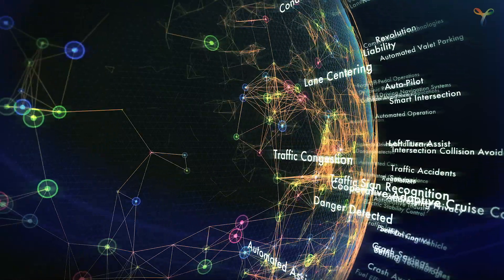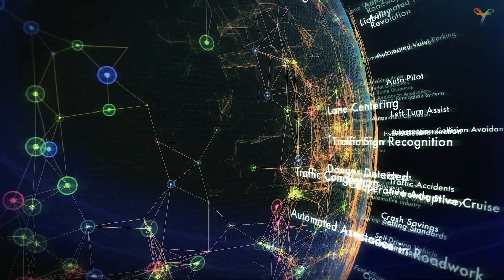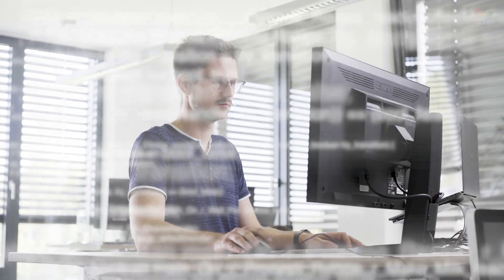However, smart functions like these come at the price of increased complexity. Today, embedded devices contain not only thousands but millions of lines of code.